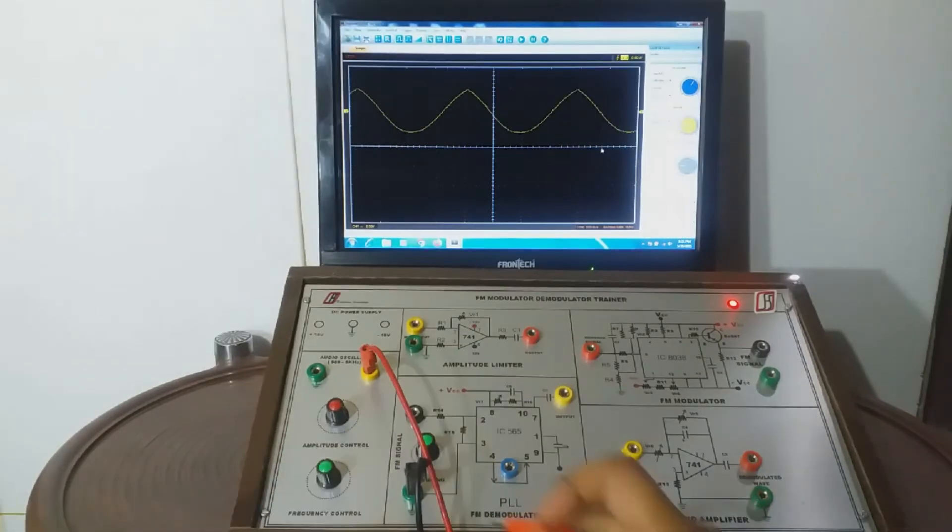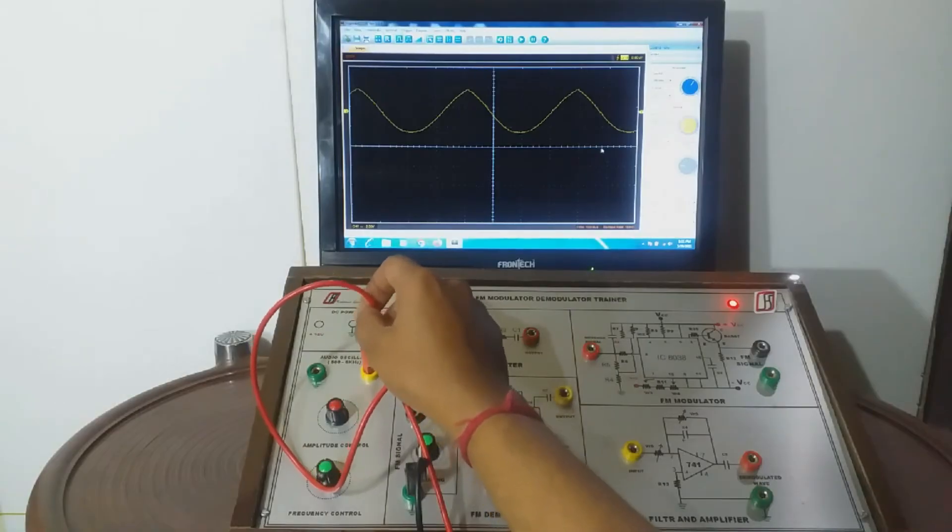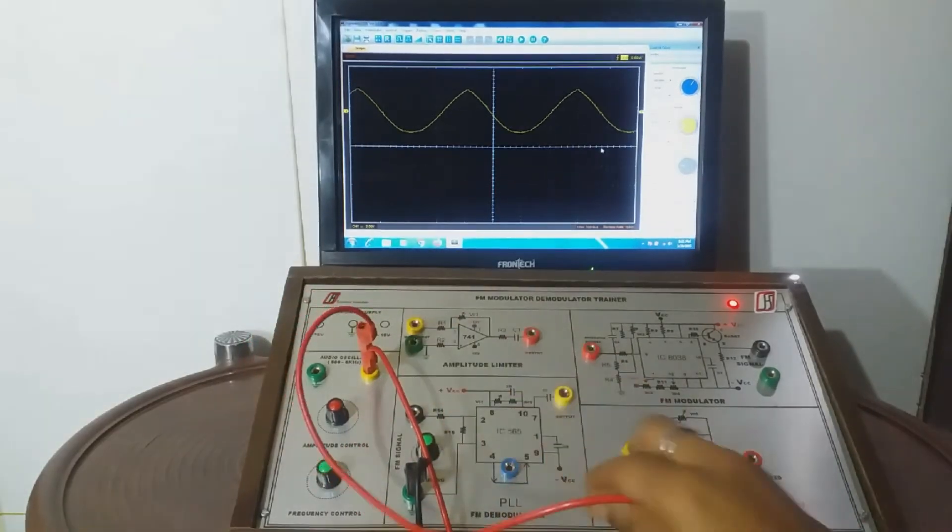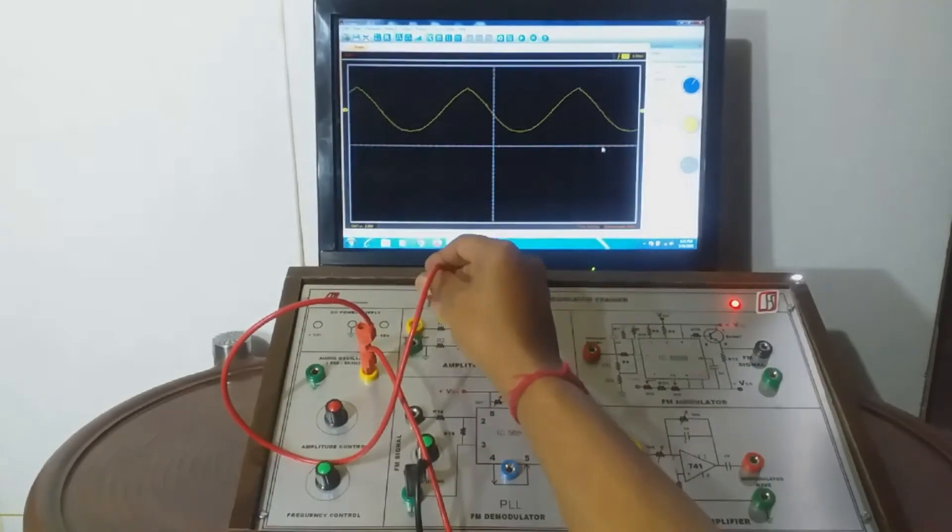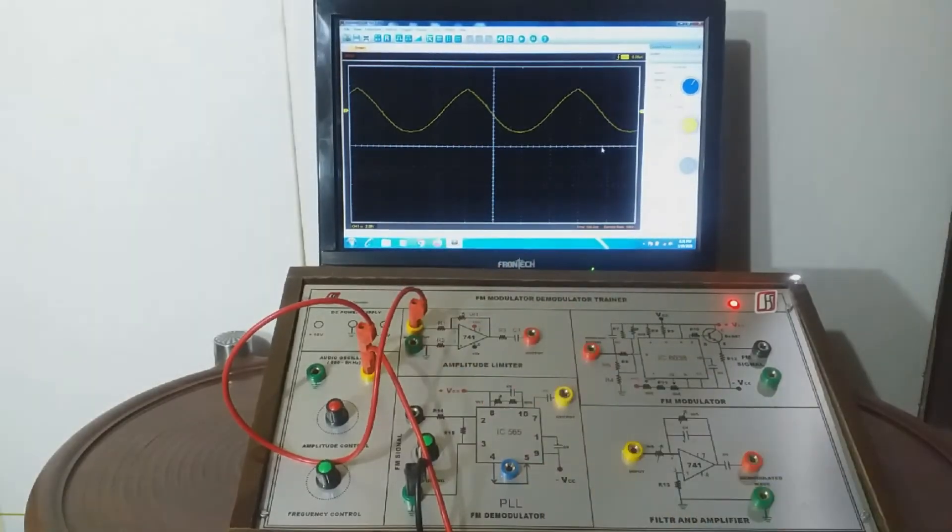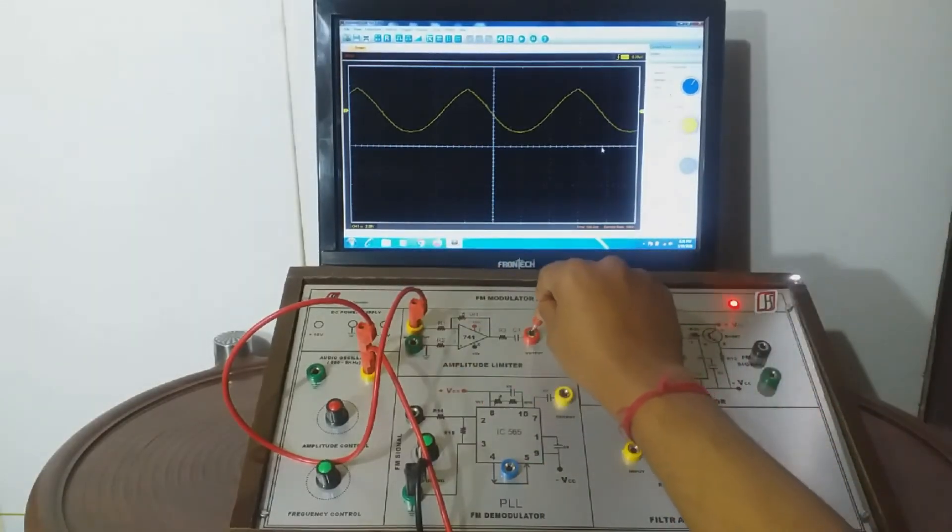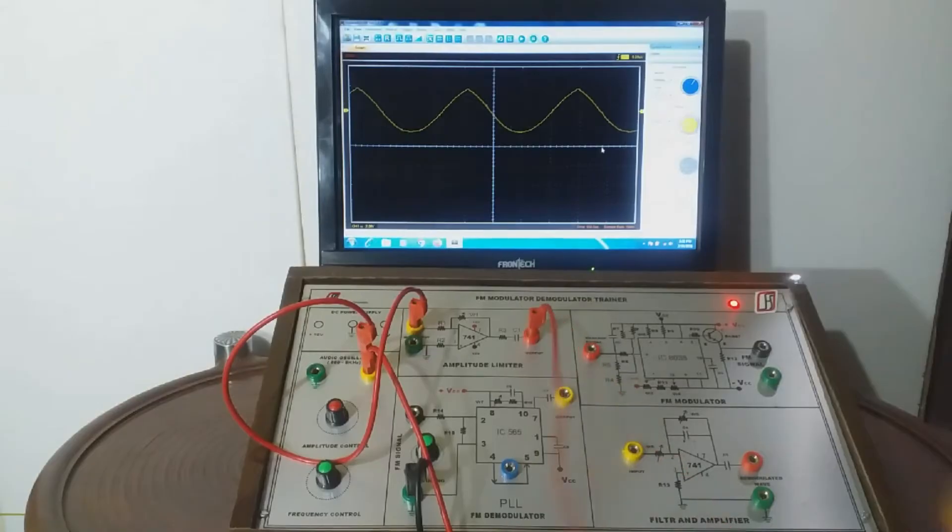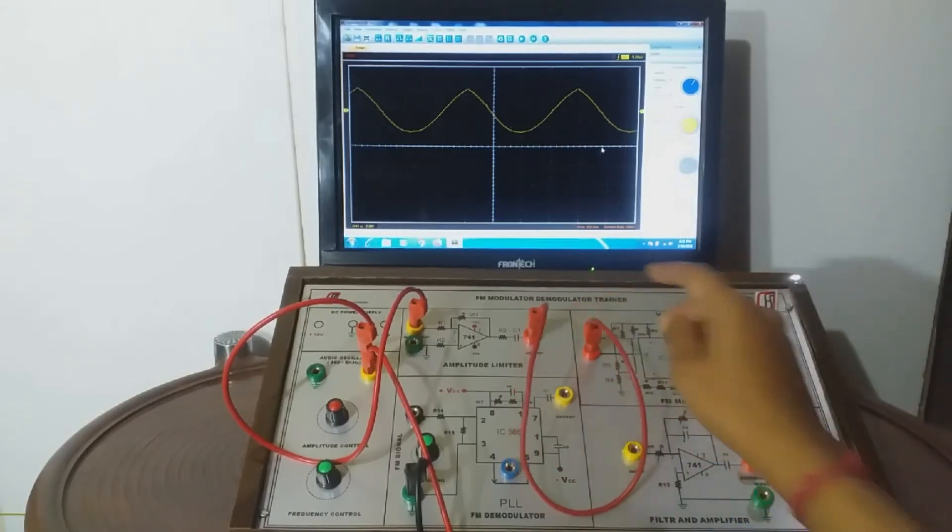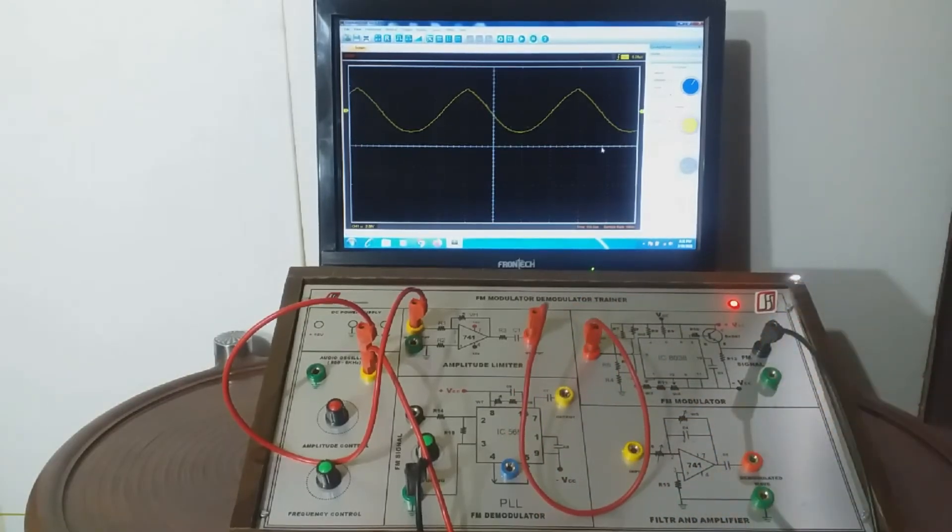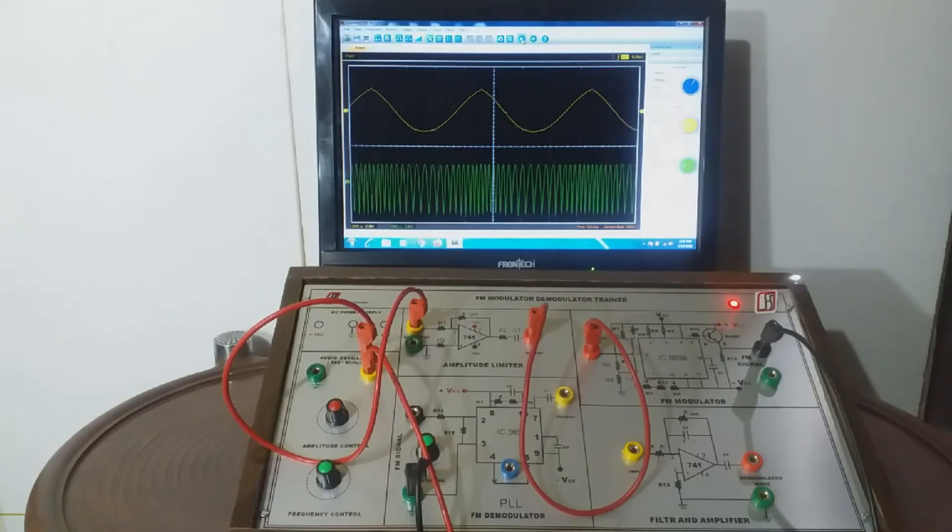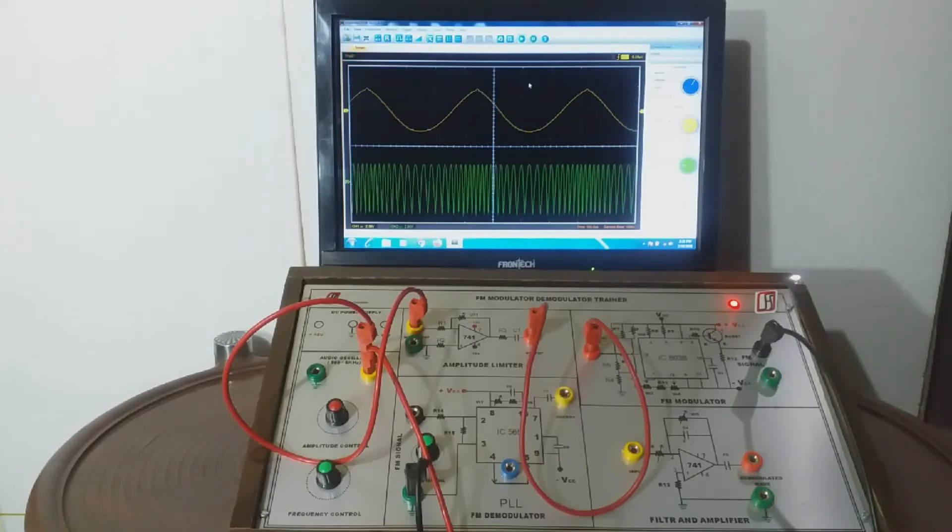Now connect the amplitude limiter section's input to audio frequency oscillator by patch cord and its output to the FM modulator section. Then connect the output of FM modulator to oscilloscope Y channel. After that switch on the Y channel of oscilloscope.